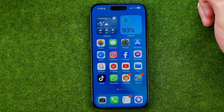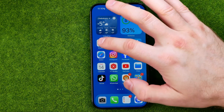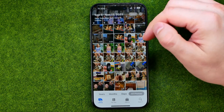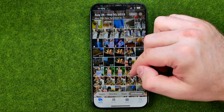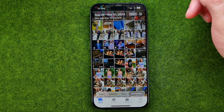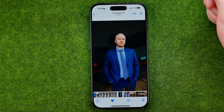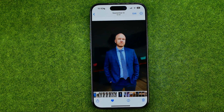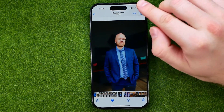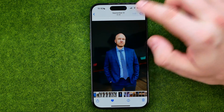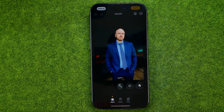Let's get started. First, open up the Photos app and then search for a photo you would like to edit. Once you find one, just tap on it to open it up and then tap Edit at the top right corner to turn on edit mode.